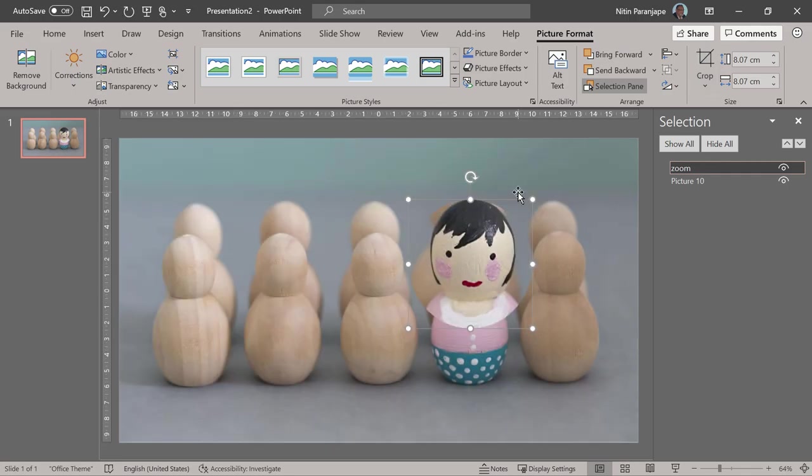We want it to look like a lens a little bit. How do we do that?